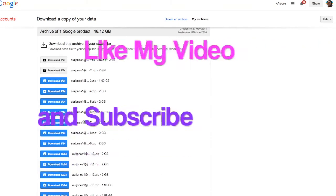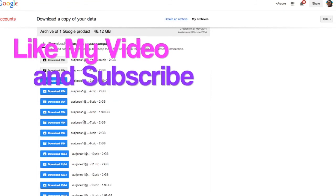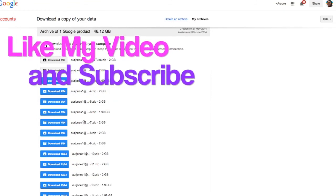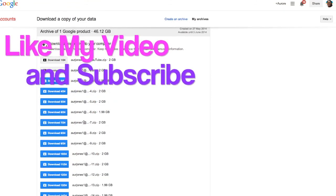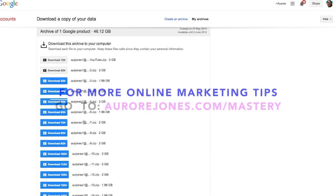Thank you very much for listening. Please like my video, subscribe to my channel. For more tips about how to be successful with your online marketing business, simply click the link below this video right now. Oroba Jones, signing off. Take care my friends. Bye.